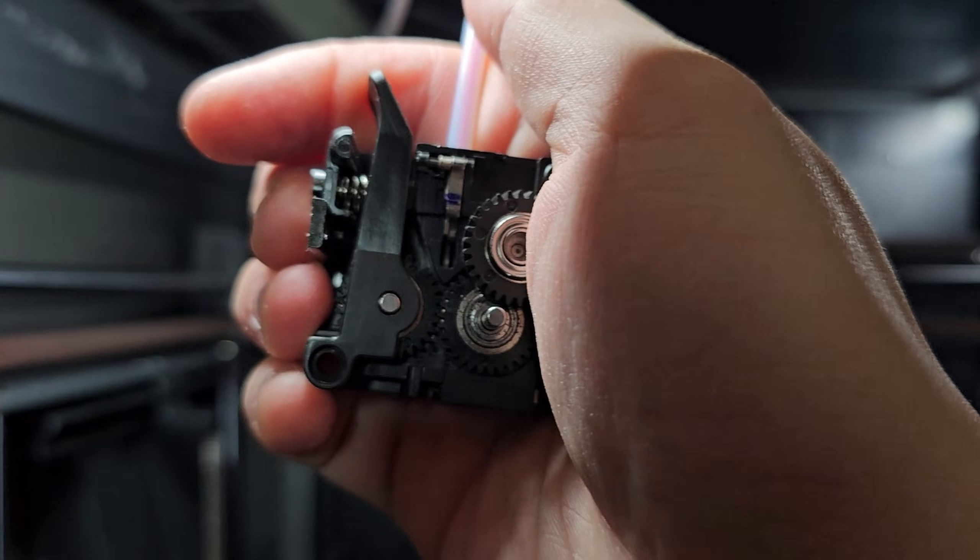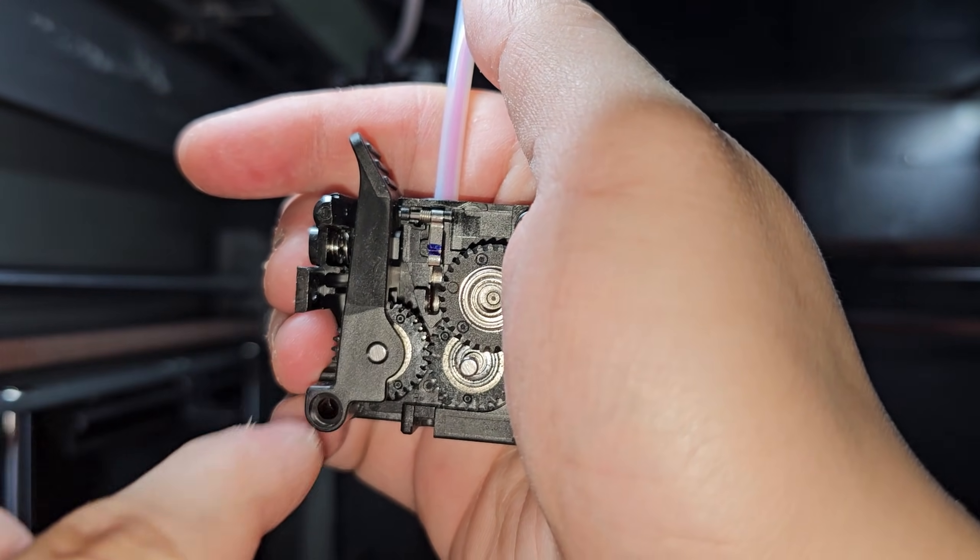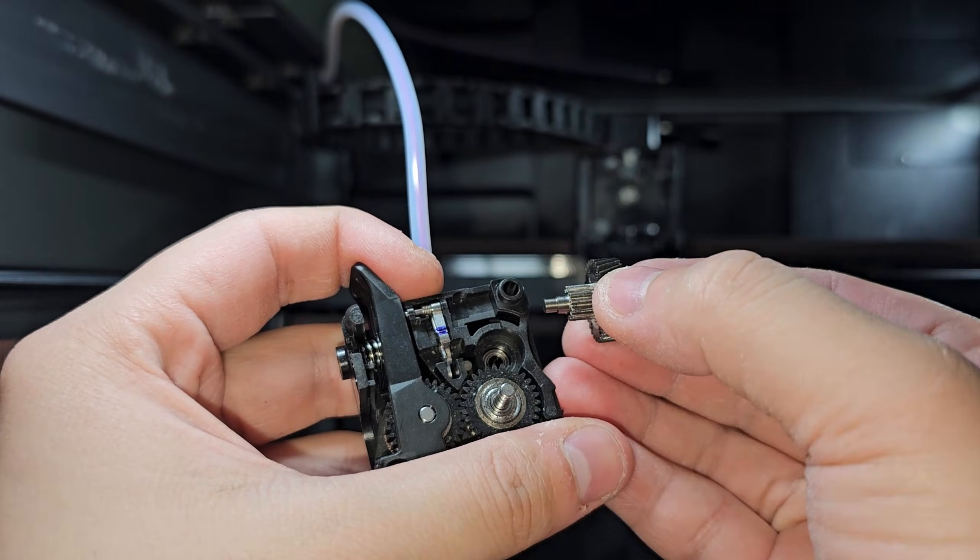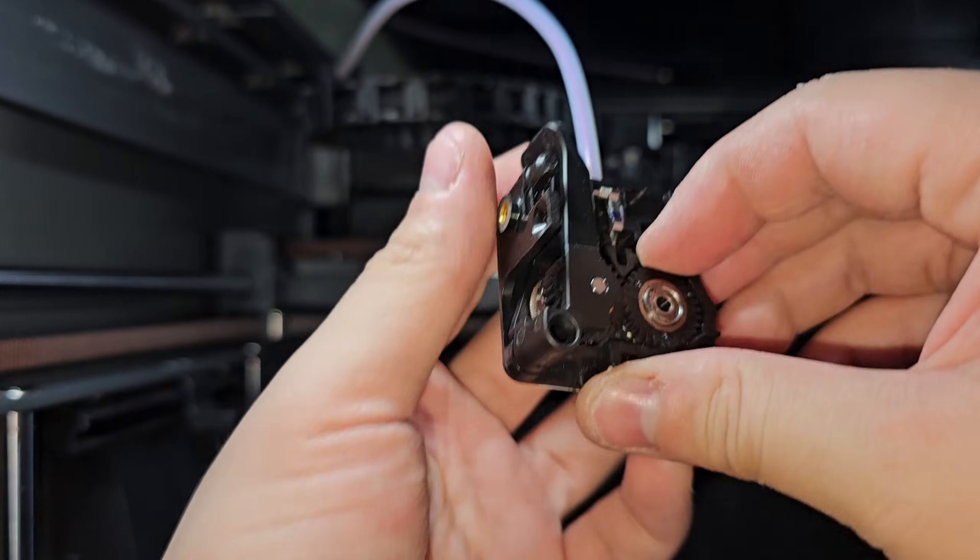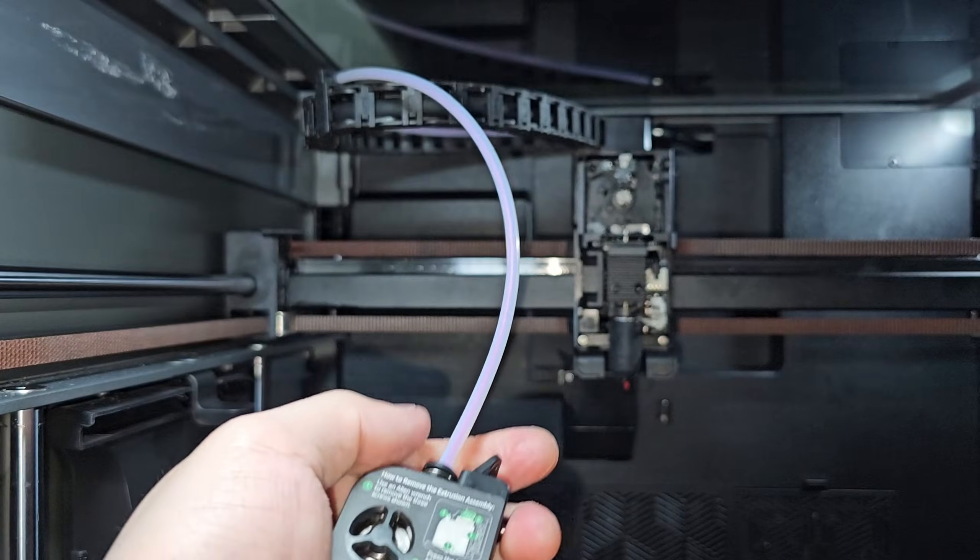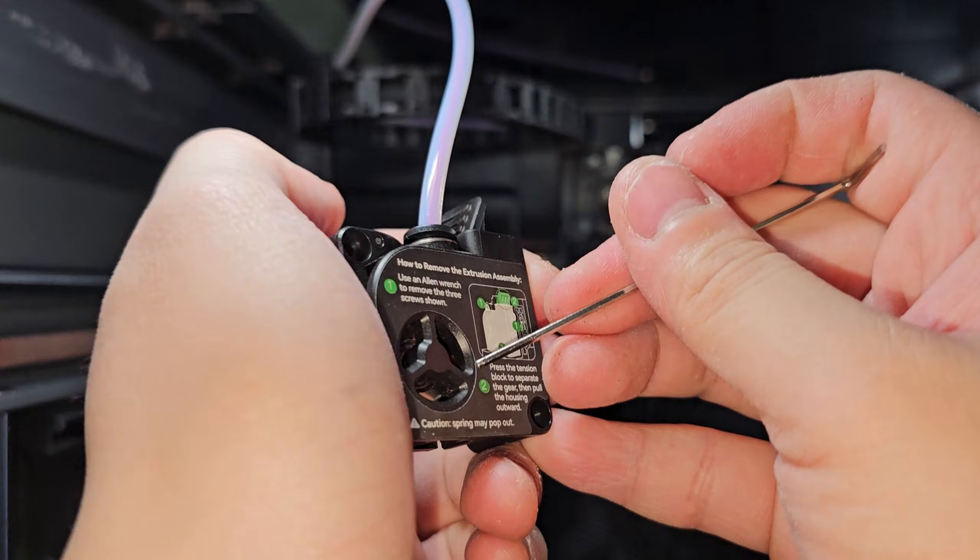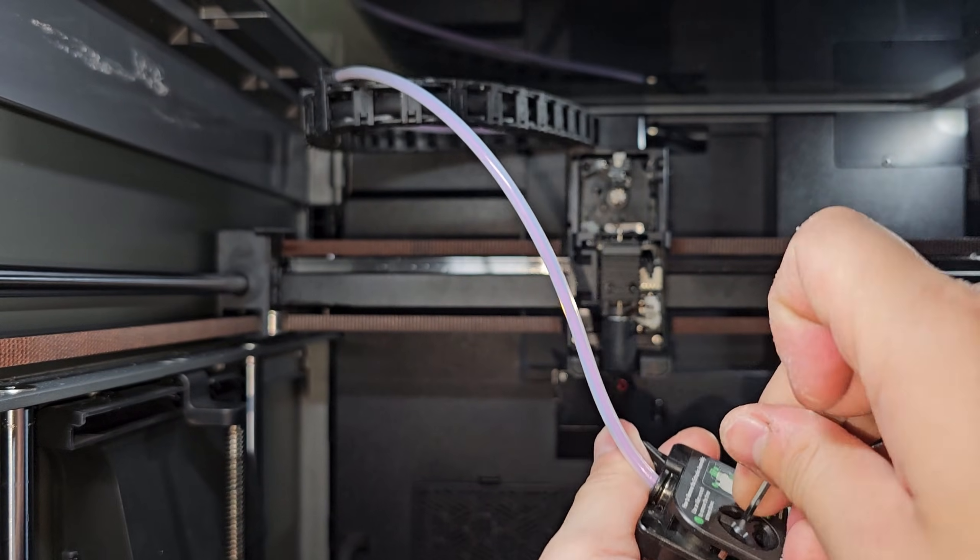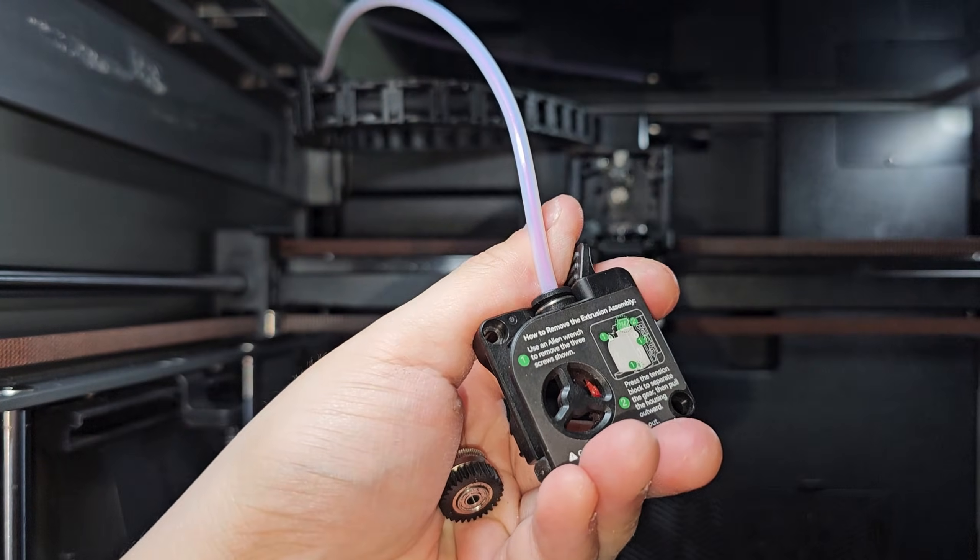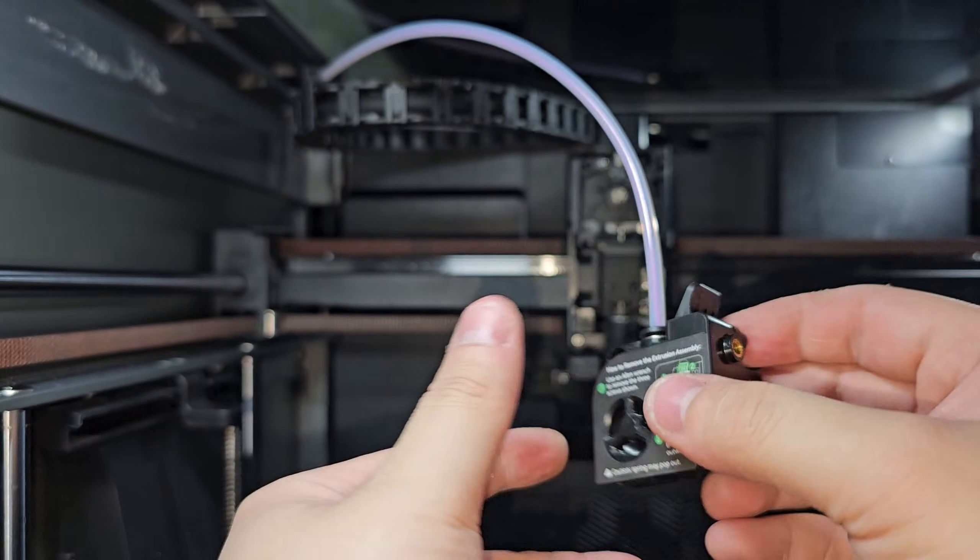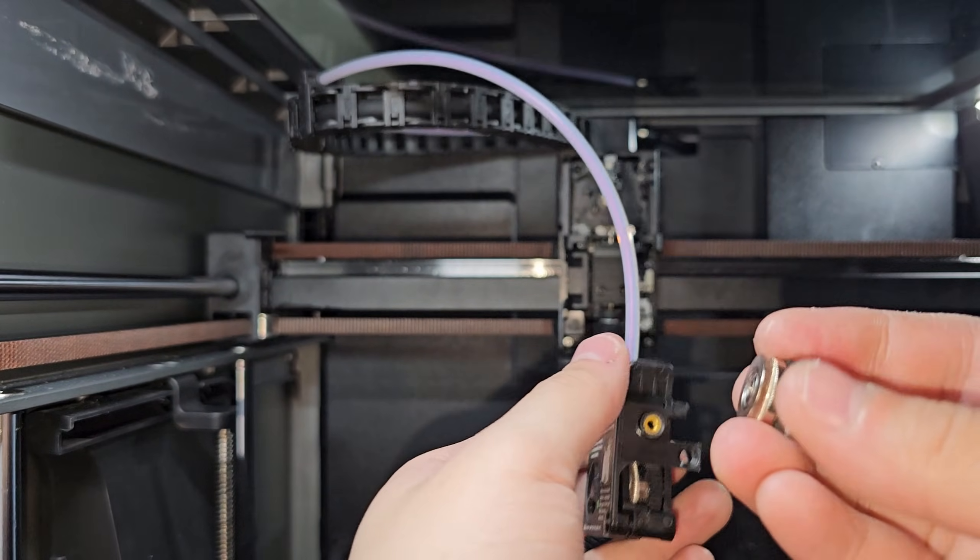So maybe something is also stuck in there, but I will worry about that later. I'm going to try and remove the bowden tube if I can. If we look closely, you can see the red filament right in there. I'm going to take this gear off, pull it off the shaft, and push this tensioning knob so that it frees this a little bit.